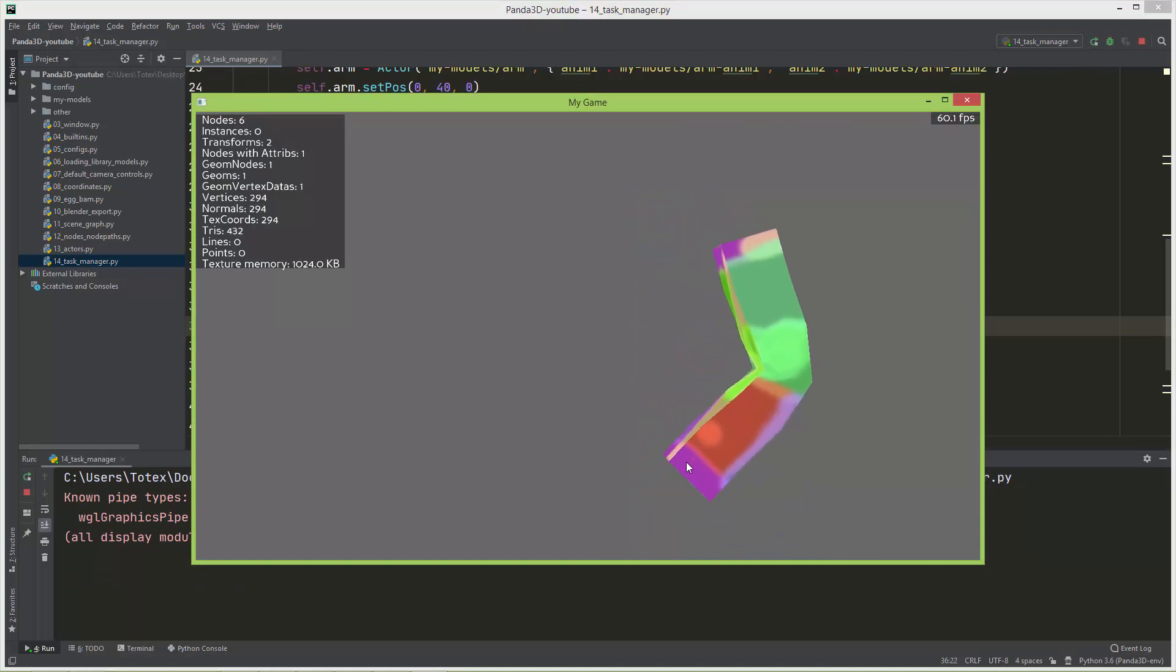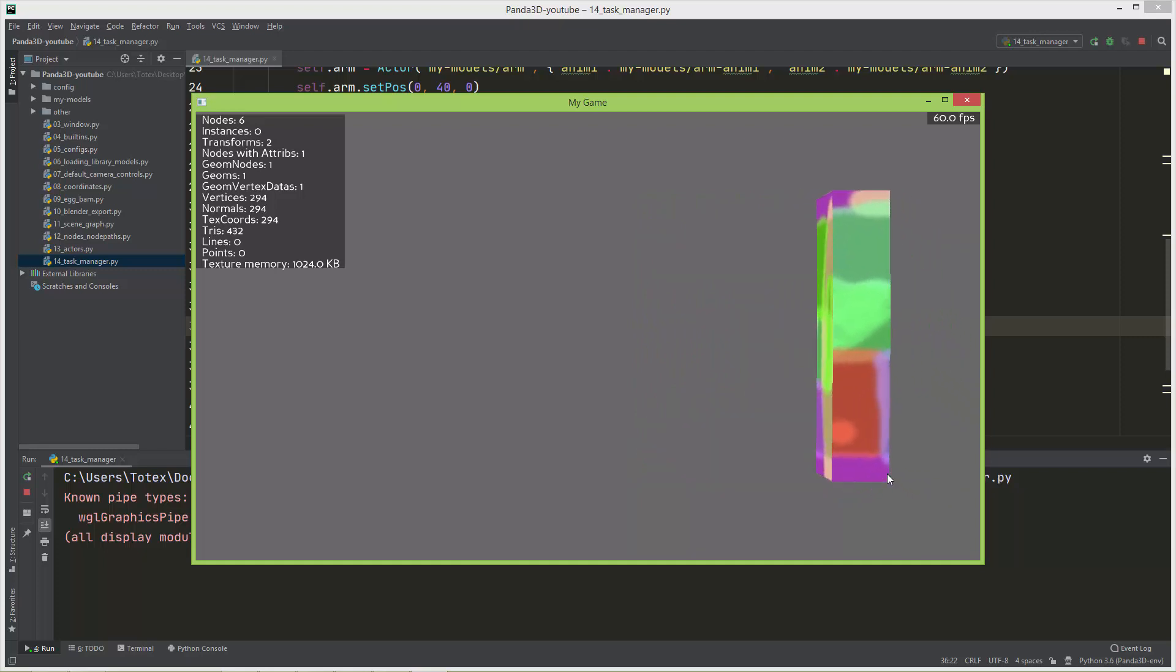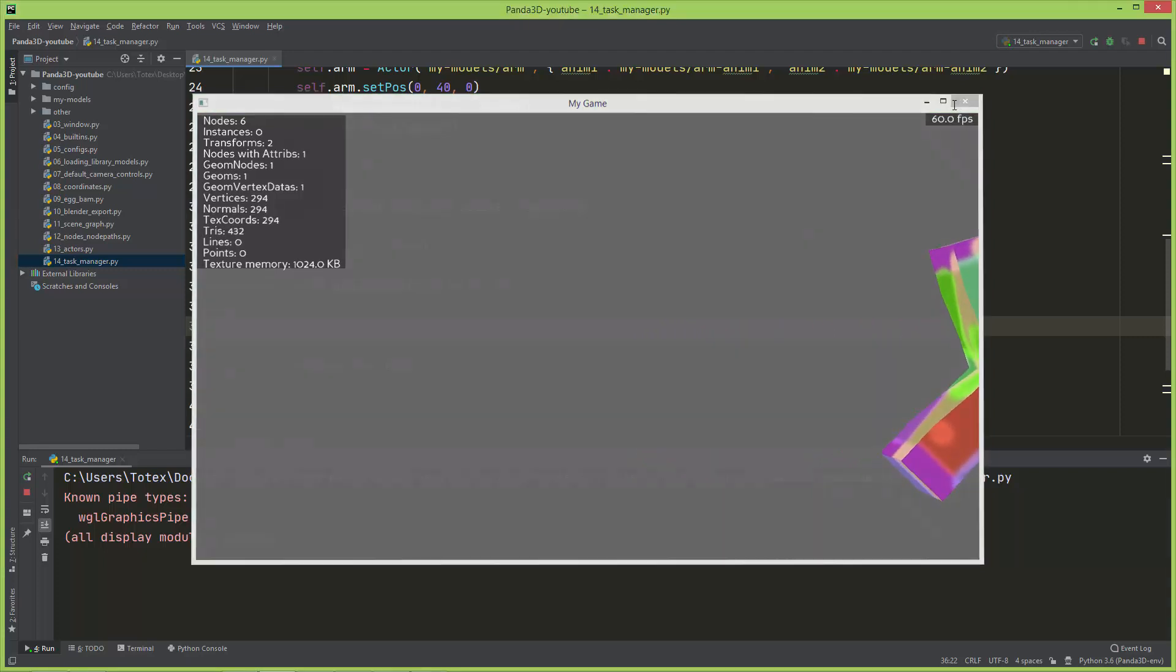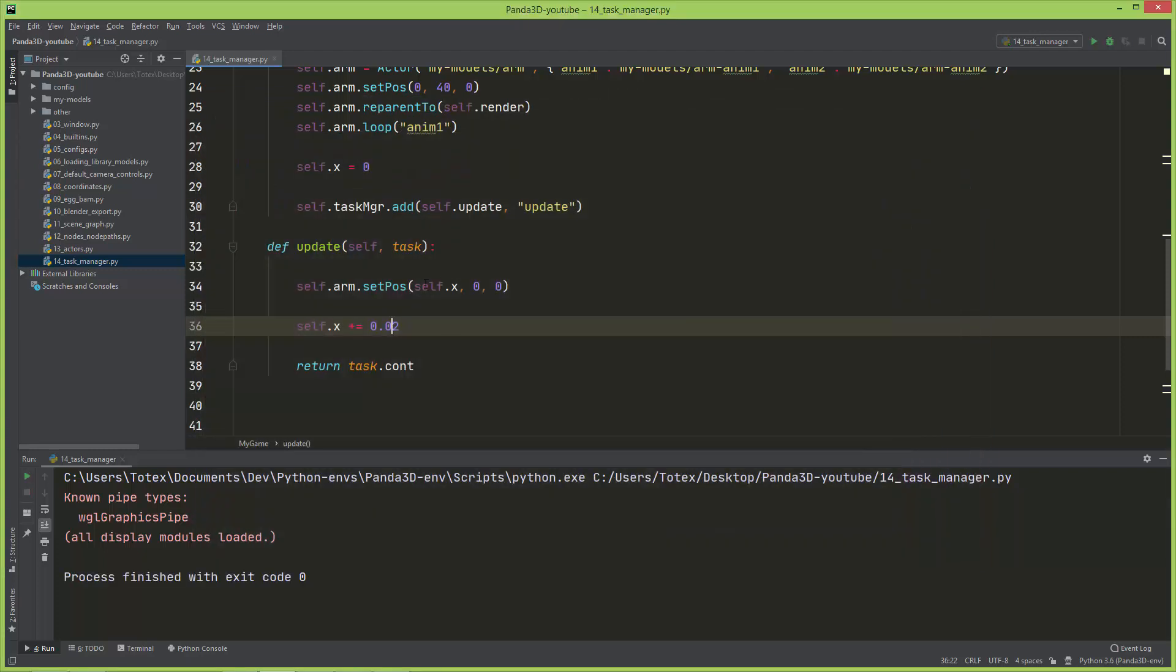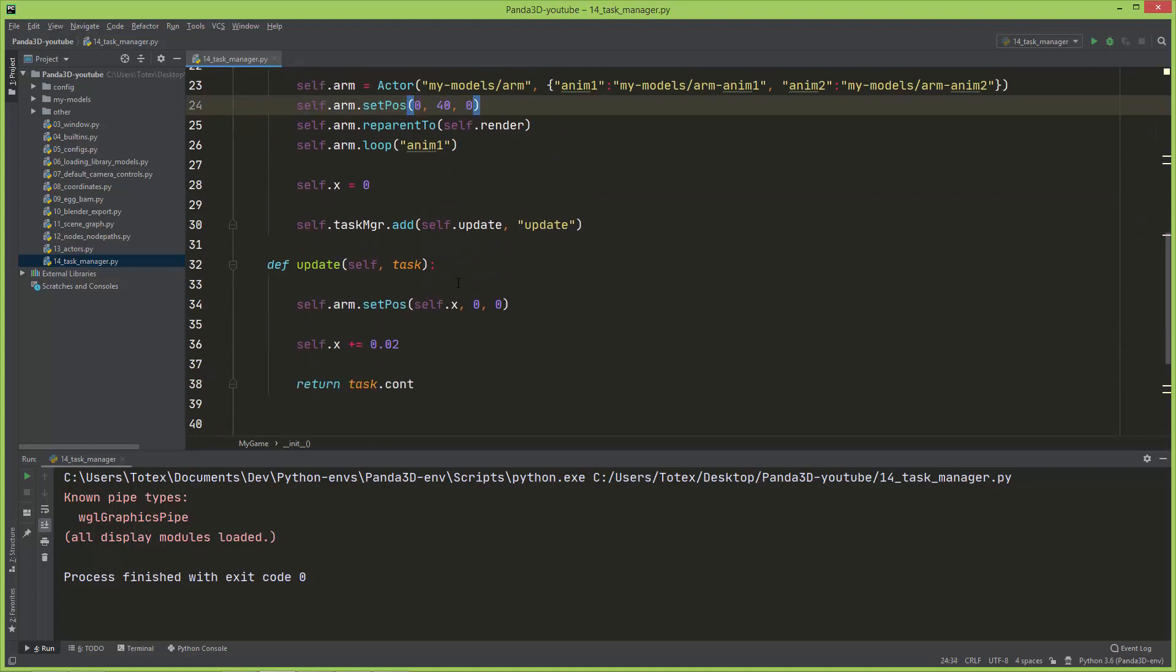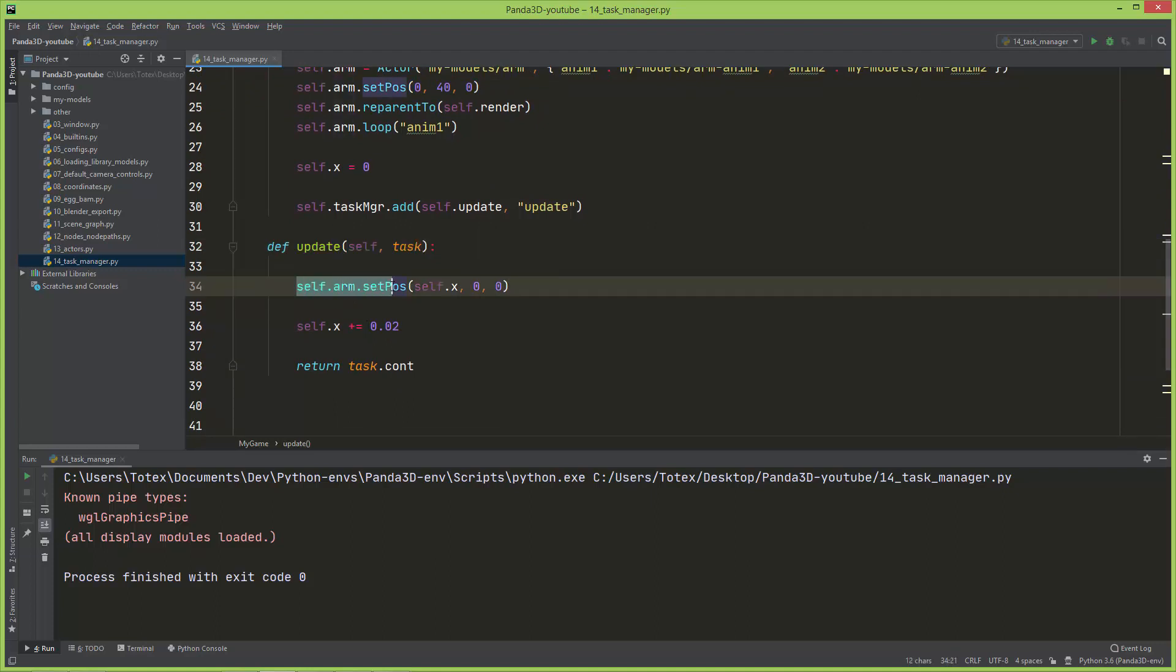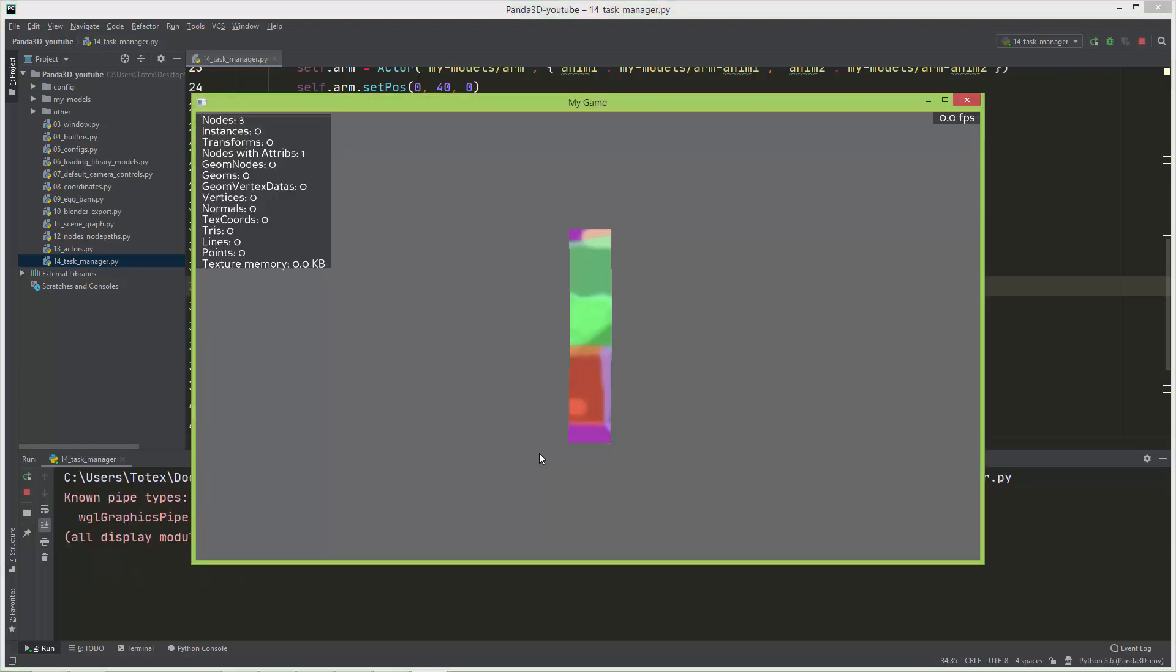Now it is moving to the right, so on the X axis. The problem with this is actually here I set arm.set_position to 0, 40, 0. But when this update gets called, it sets back to self.x, 0, and 0. So I'm just going to set here also the Y to 40.